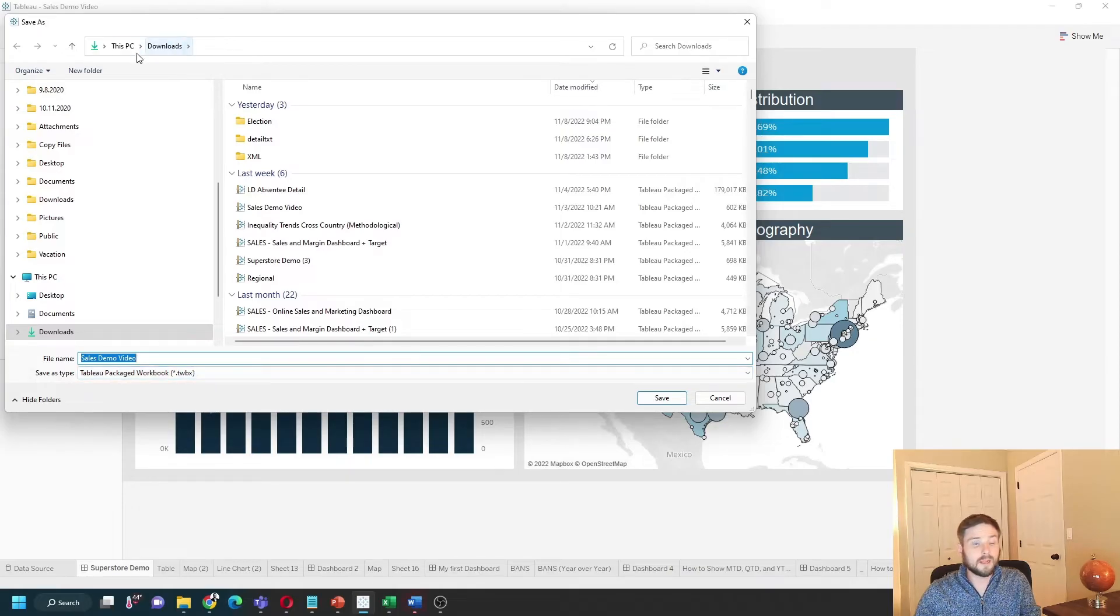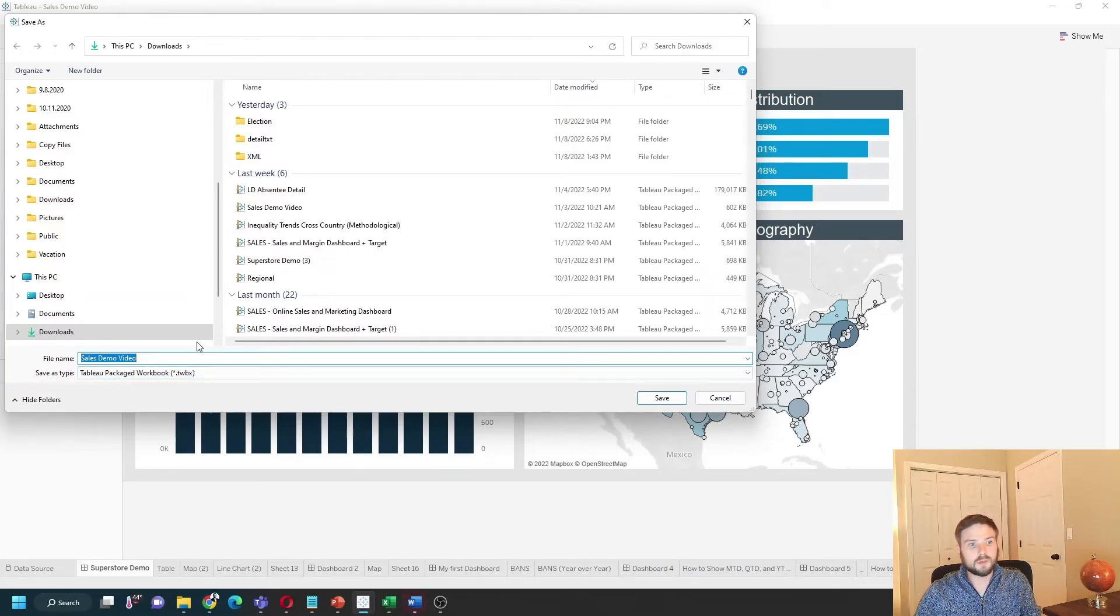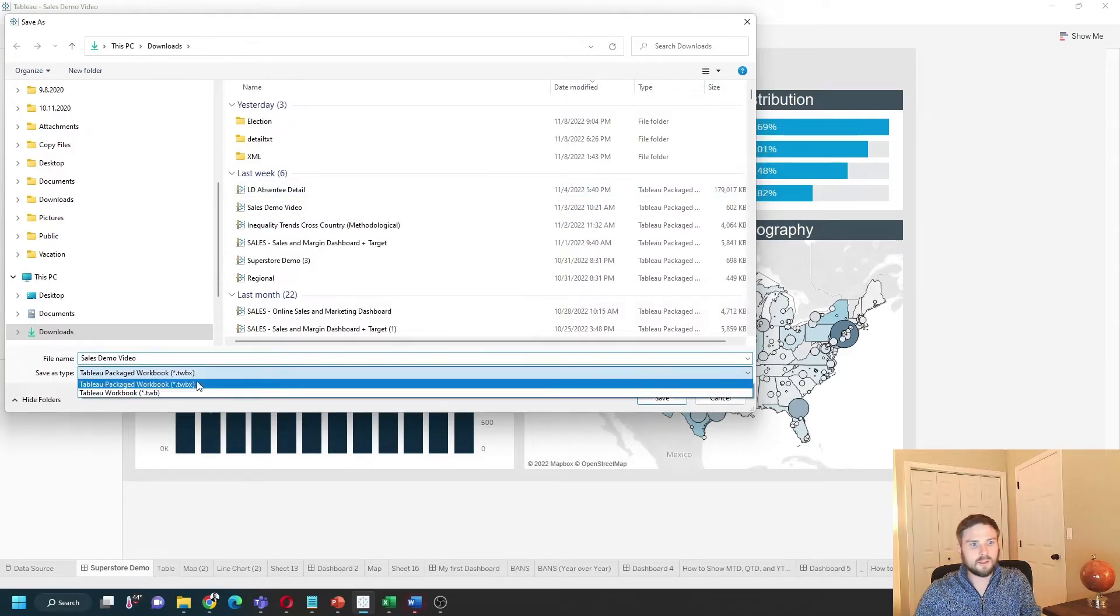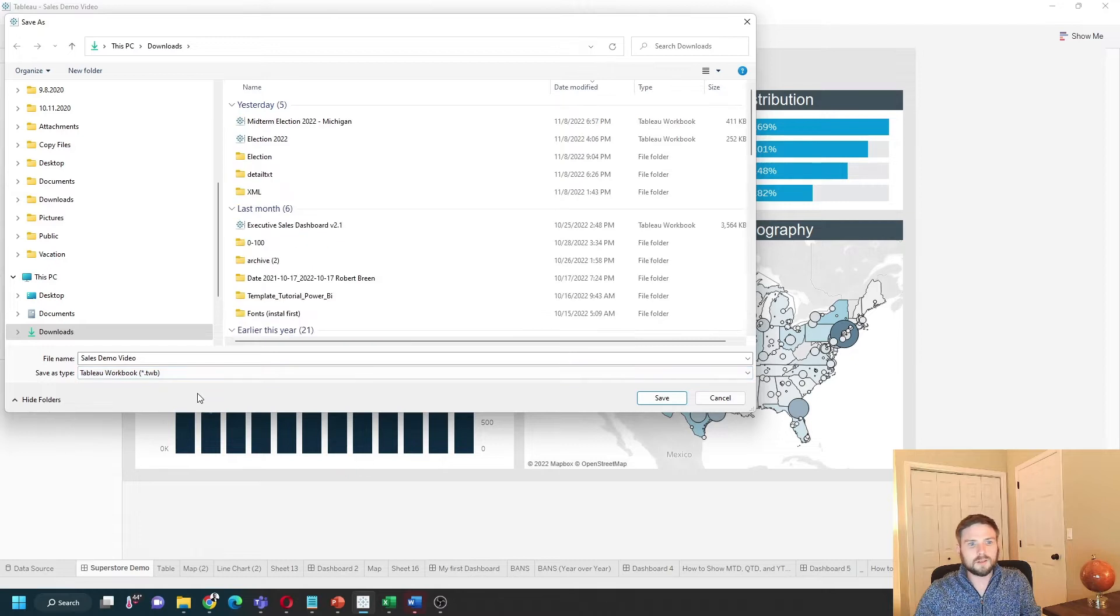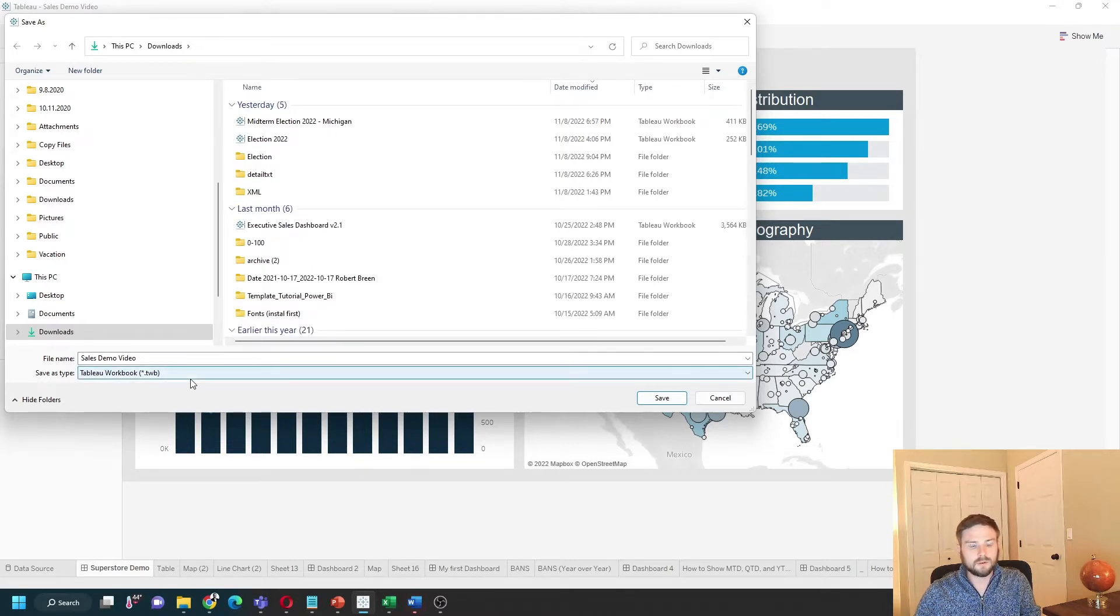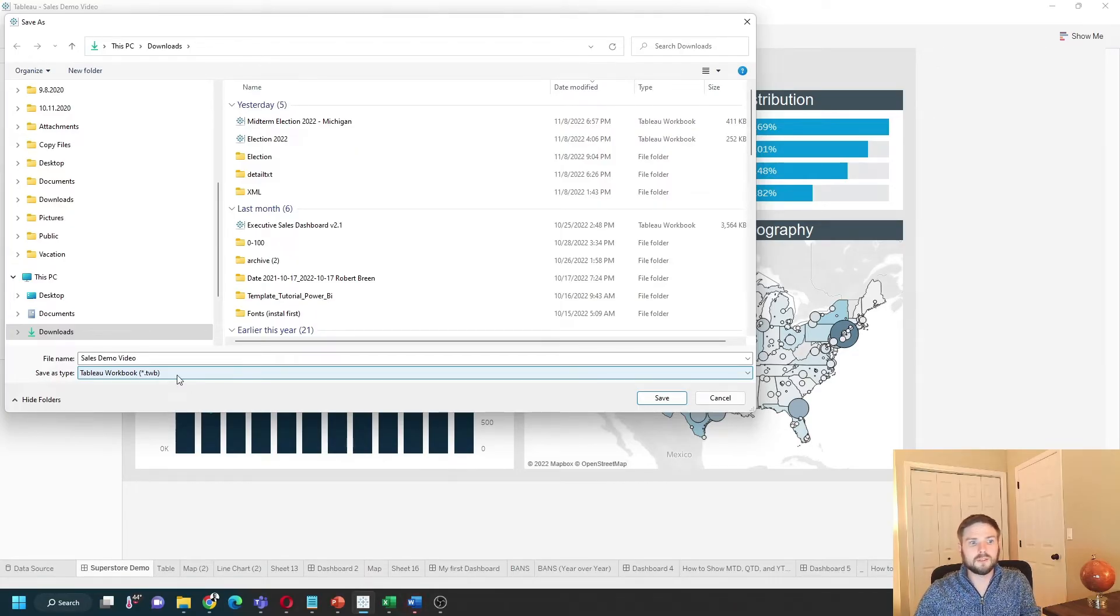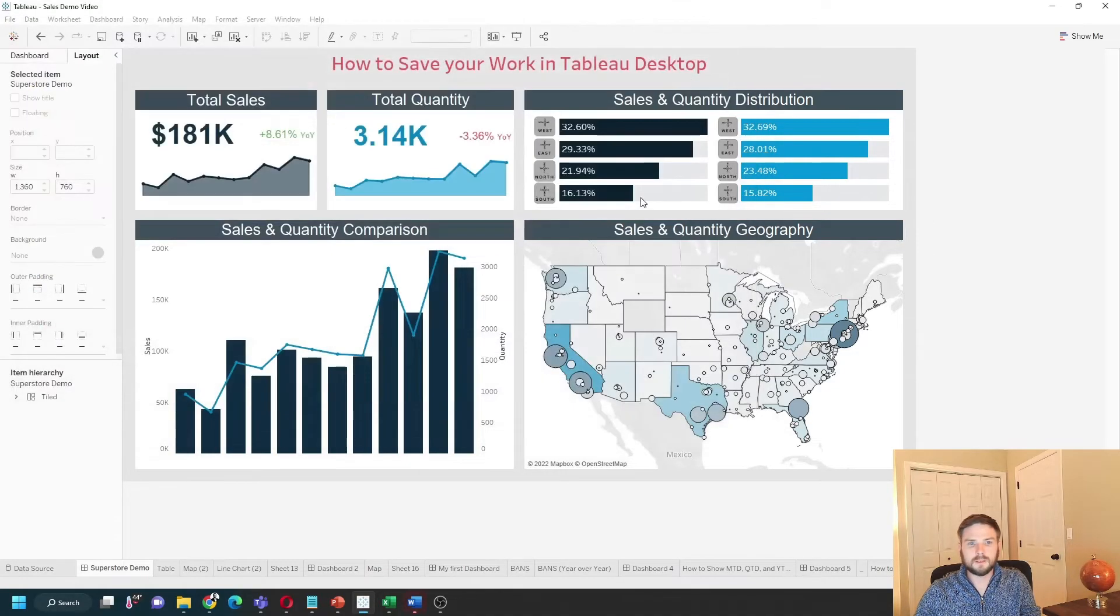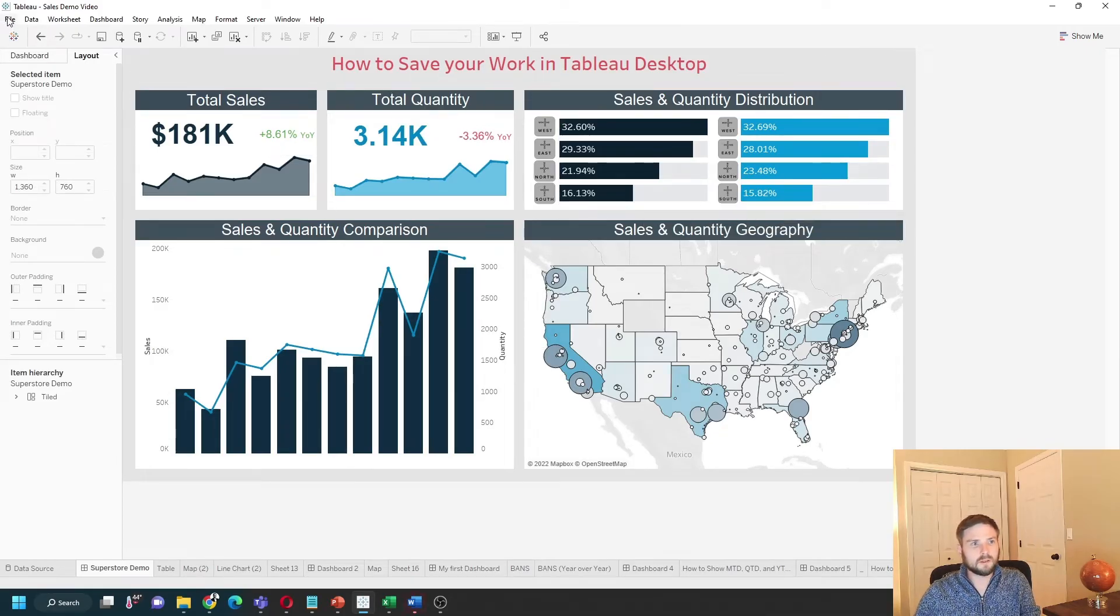You can save to any folder on your desktop. A TWBX file includes all of your data and all of your work—they do end up being quite large. A TWB file only contains your work and does not contain the data. So if you're sharing this file with a co-worker, make sure to choose TWBX so they have the data included in the dashboard. A second way to save your work is by